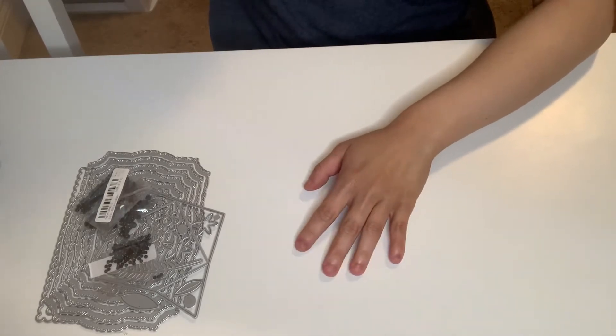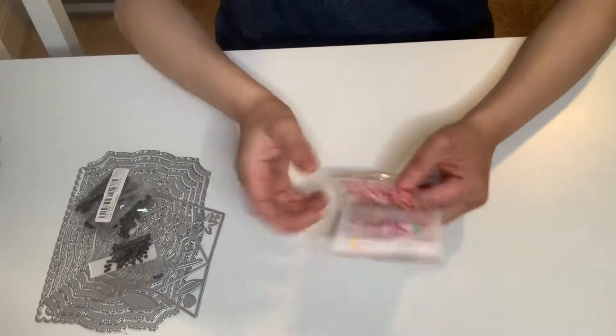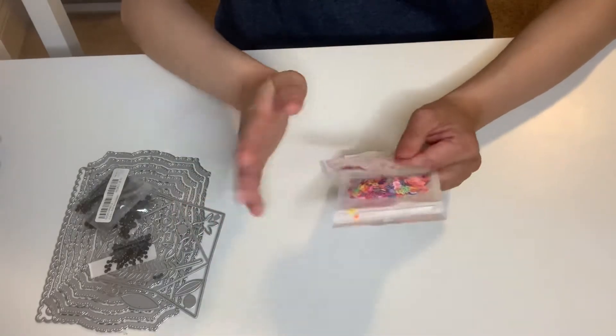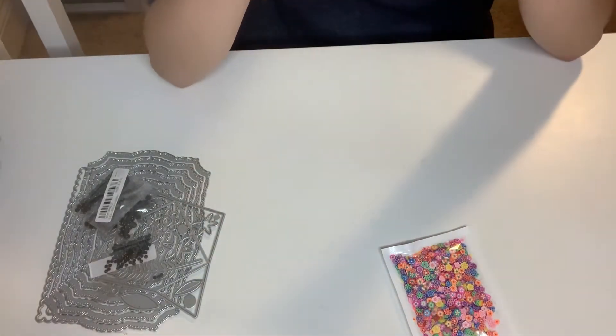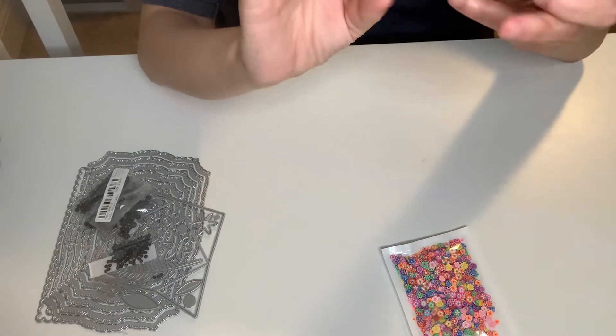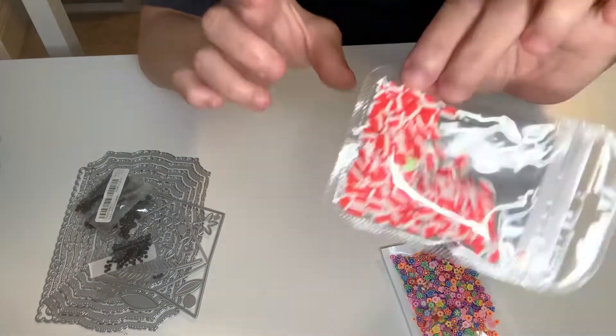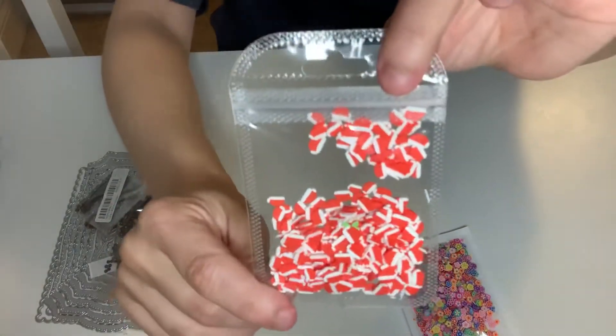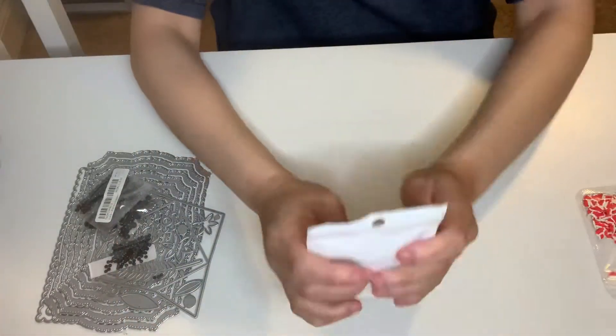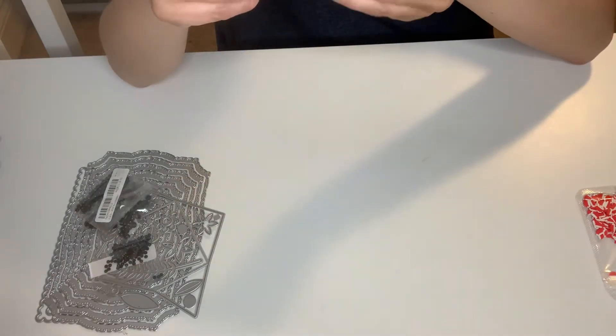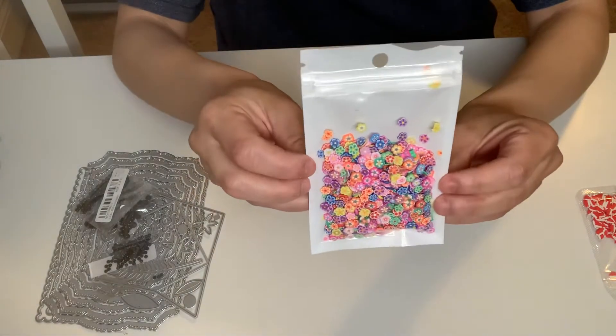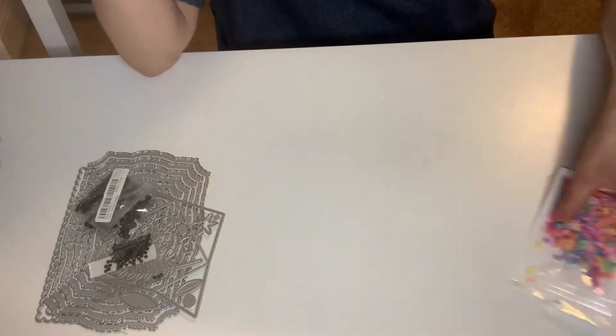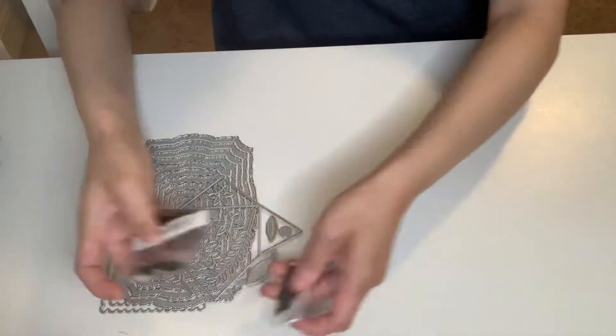I'm going to show the embellishments that I got. These are for shakers. This one is a Santa hat, sequins. I got that pack, and then I got a pack of these decorative flowers for shakers. It's a lot in there, so I'm happy about that.